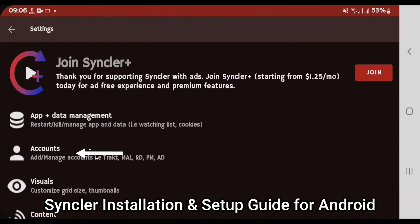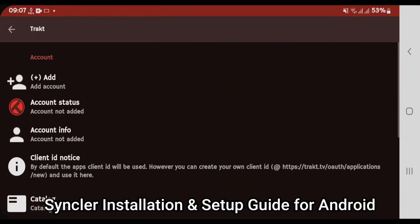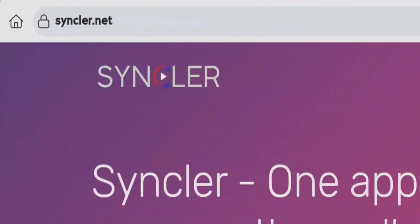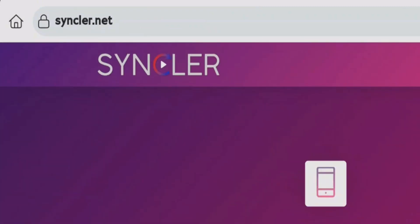This video will guide you how you can install and set up the Sinclair app on Android. Launch your browser and then we're gonna go to Sinclair.net.